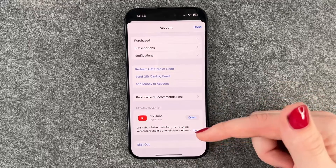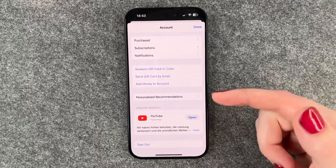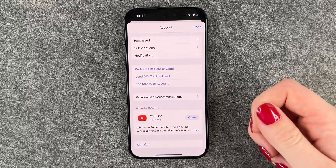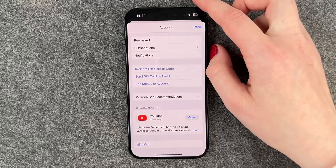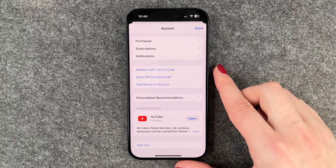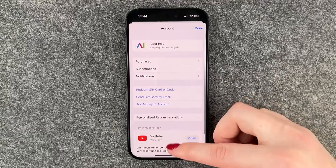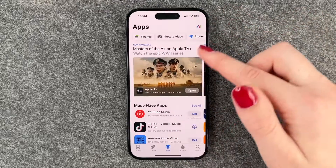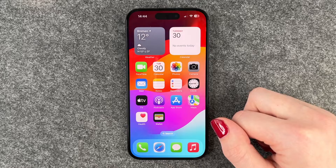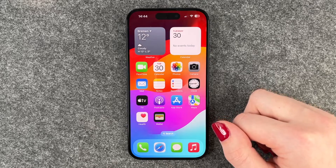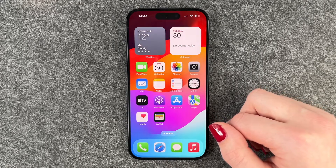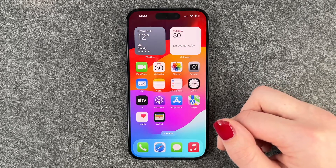You can update them one by one, or just the one app that you want to update, in order to maybe fix some bugs in the background. When you're done here, you can just go back and use your phone as normal, and hopefully your app is running smoothly again.